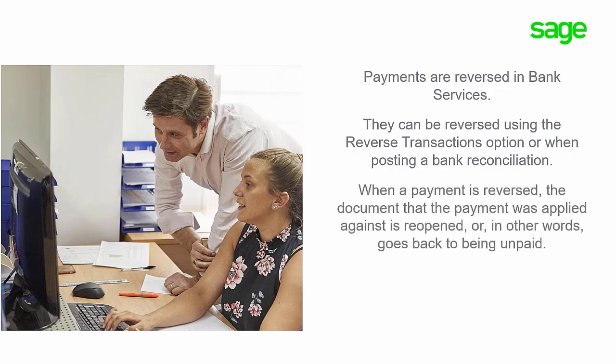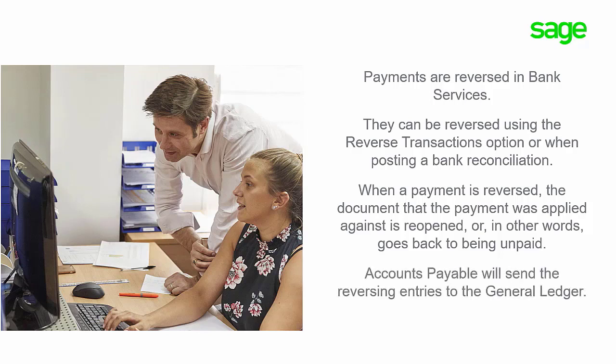When a payment is reversed, the document that the payment was applied against is reopened or, in other words, goes back to being unpaid. Accounts Payable will send the reversing entries to the general ledger.